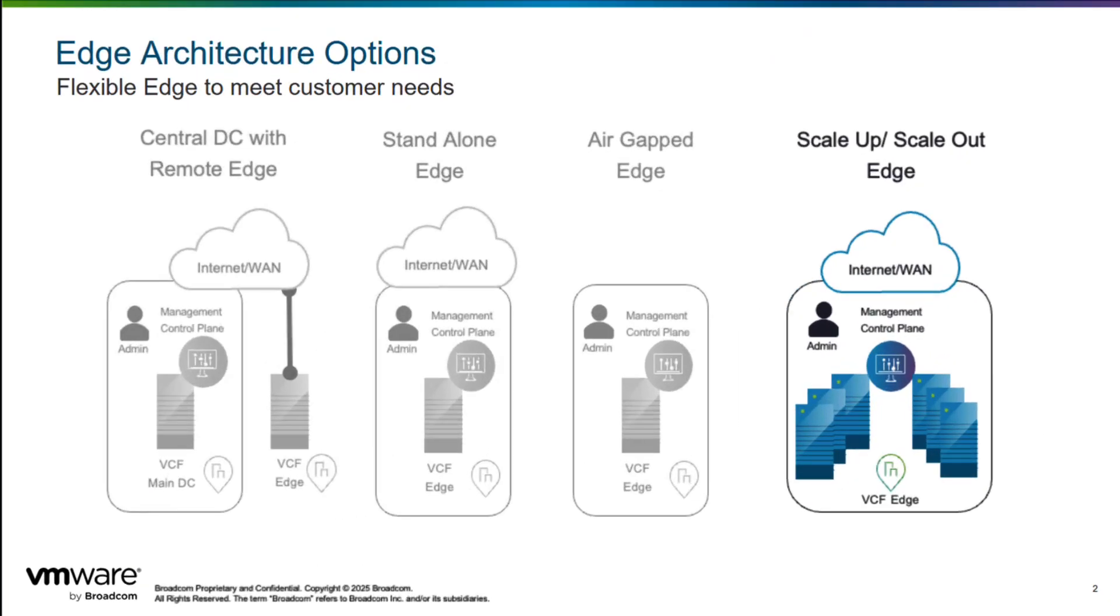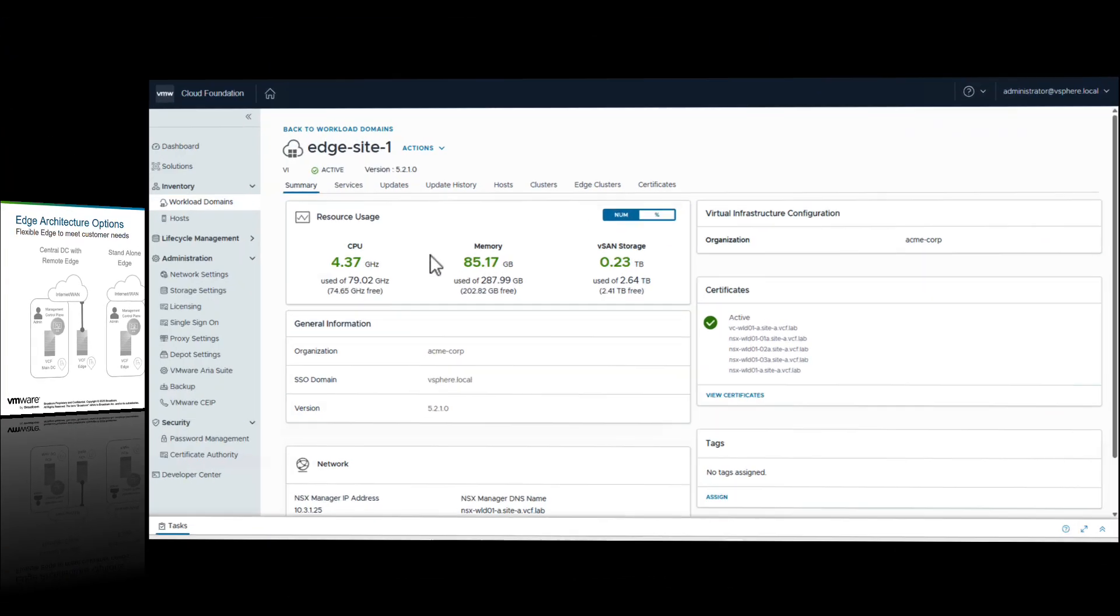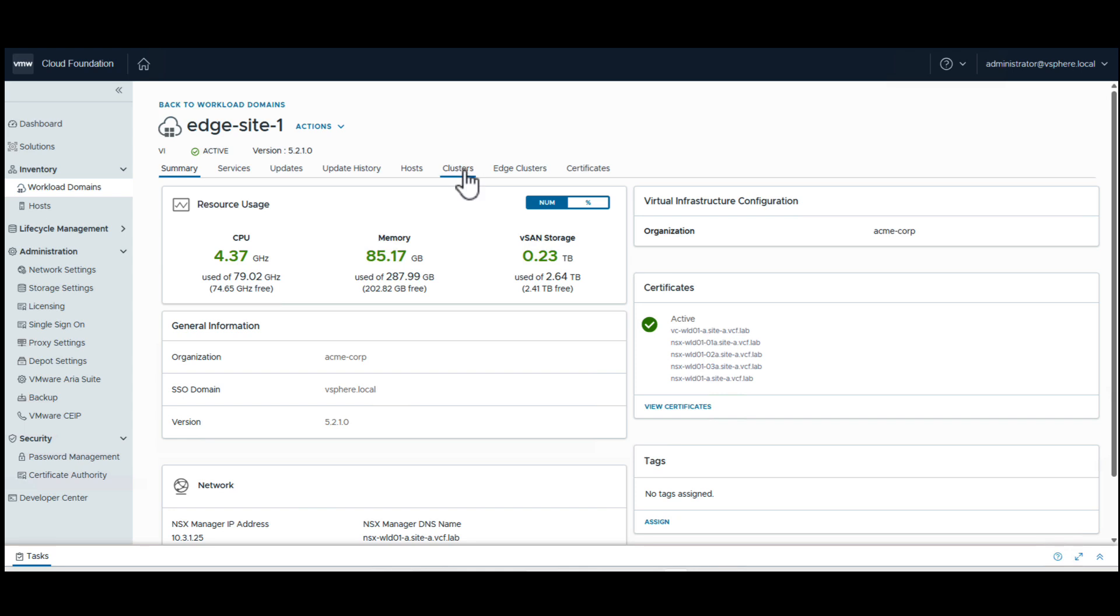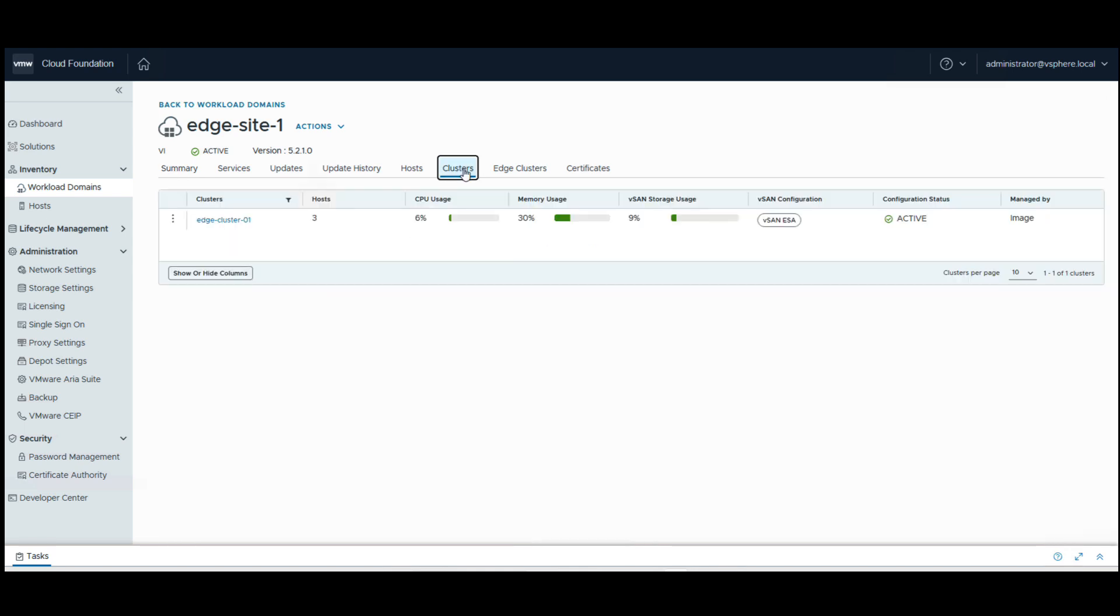The final scenario we will look at is scaling up and scaling out the remote edge location. We start with a central DC with management domain deployed and a remote edge site setup as well. We will walk through how a customer can add a host to the existing remote site and then showcase how a new cluster can be added to the remote site.